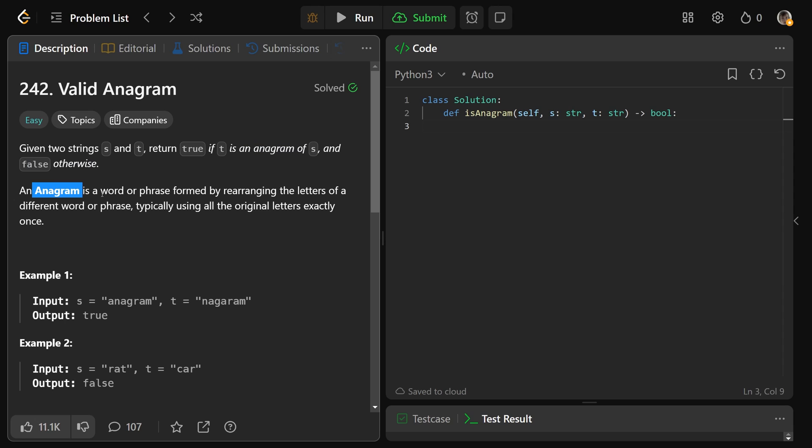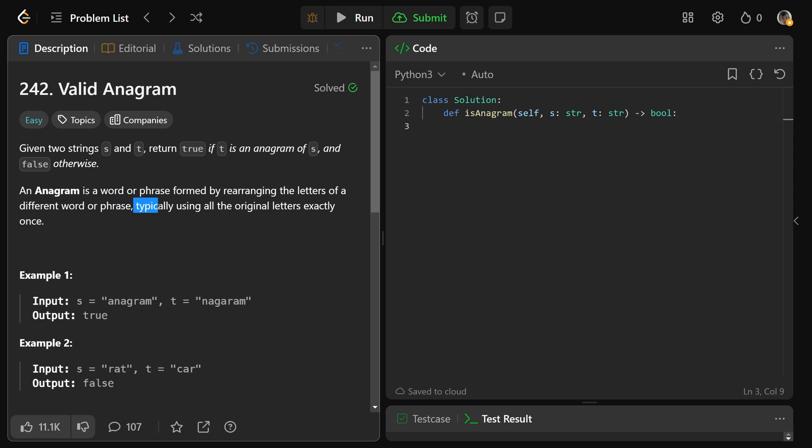and we want to return true if T is an anagram of S and false otherwise. So an anagram is a word or phrase formed by rearranging the letters of a different word or phrase, and I don't know why they say typically, it means literally using all the original letters exactly once.